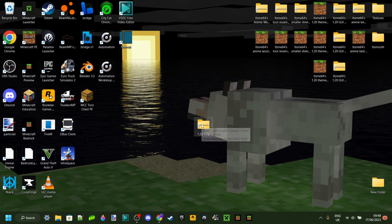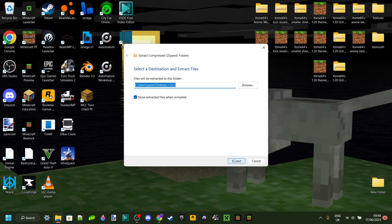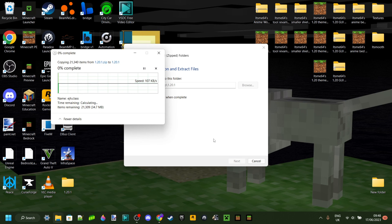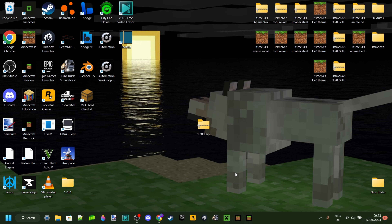It's a zip file, which means we'll need to unzip or extract it to turn it into a regular folder. You can do that by right-clicking and clicking Extract All. Depending on your operating system you might need to install a program — I'll link 7-Zip or WinRAR in the description. It might take a little bit of time — for me it was 3 minutes and 30 seconds. Once finished, you'll be left with a 1.20.1 folder and the zip file, which you can delete.